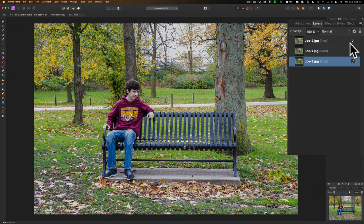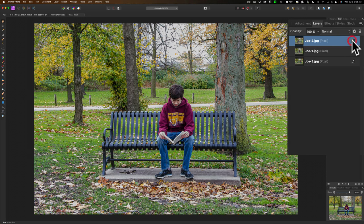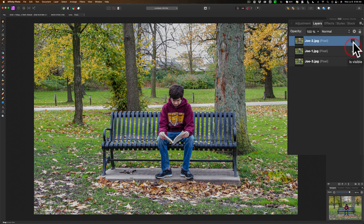So we have the three images. Now you can see it's more conventional. They're one on top of the other. The top image, Joe-2, he's sitting on the far left. Joe-1, he's sitting in the middle. And Joe-3, he's sitting on the far right.